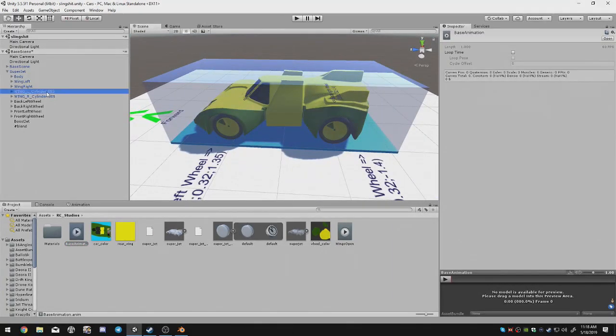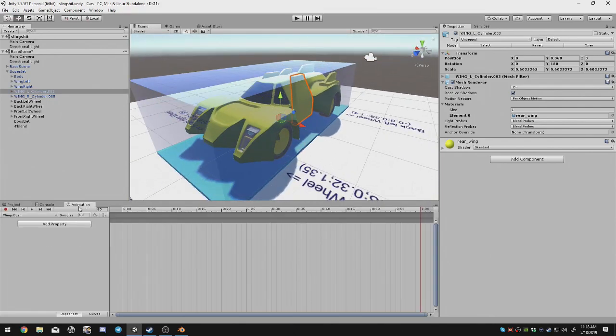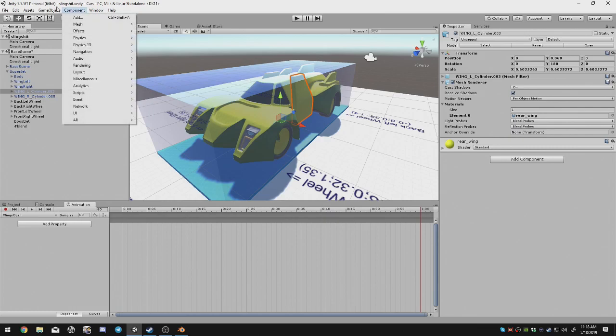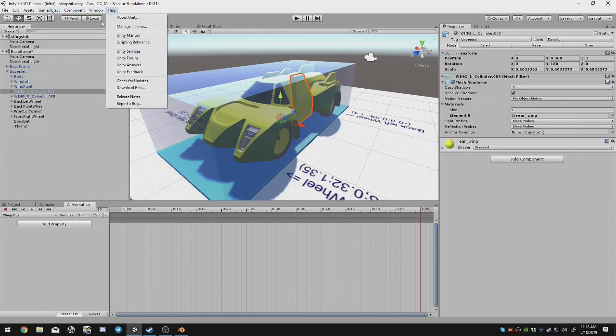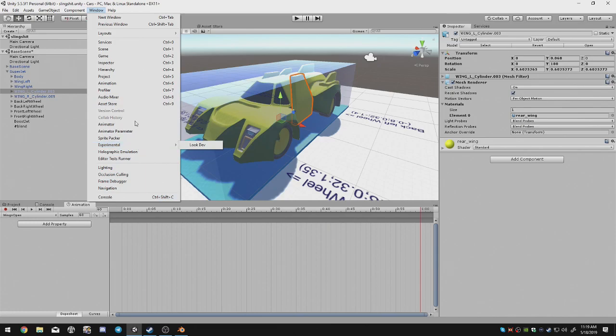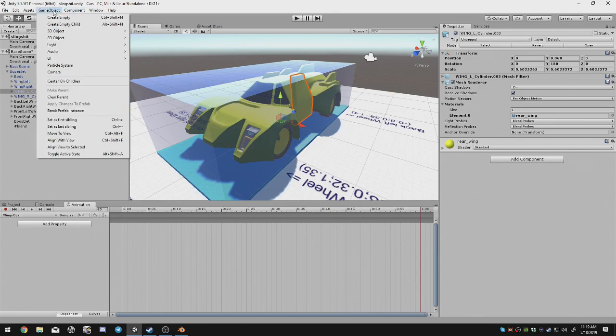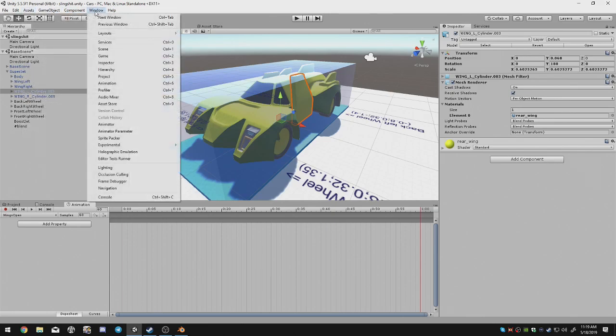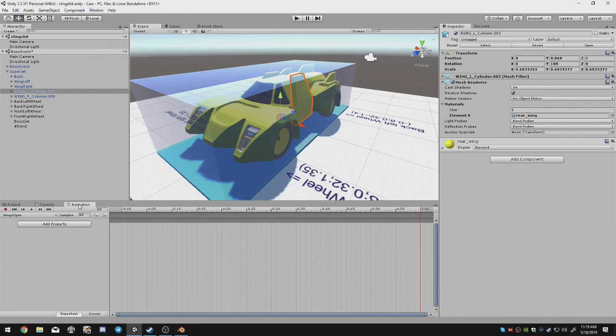Make sure you've got the animation console right here. If you don't you can add it by hitting Window and Animation. You can also add it by hitting control 6 on your keyboard. And that will add the animation window down here, which you will need.